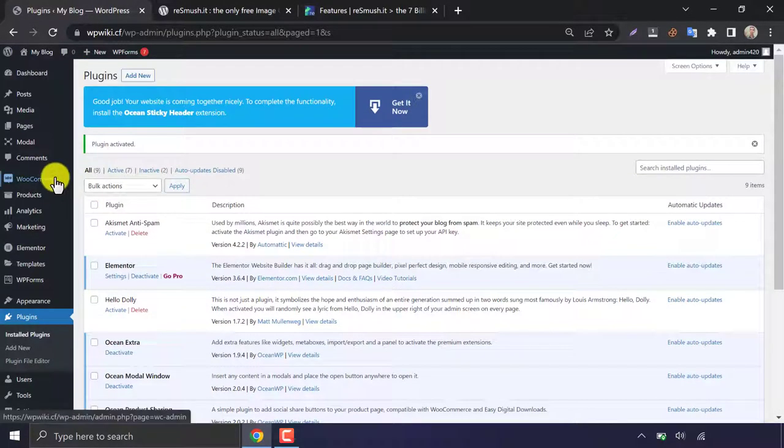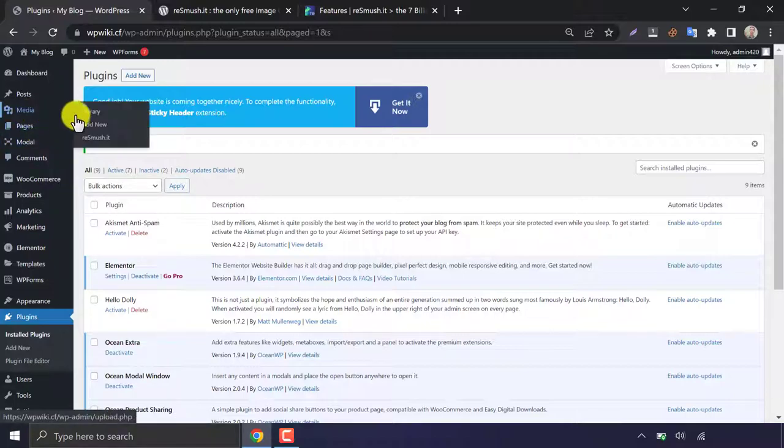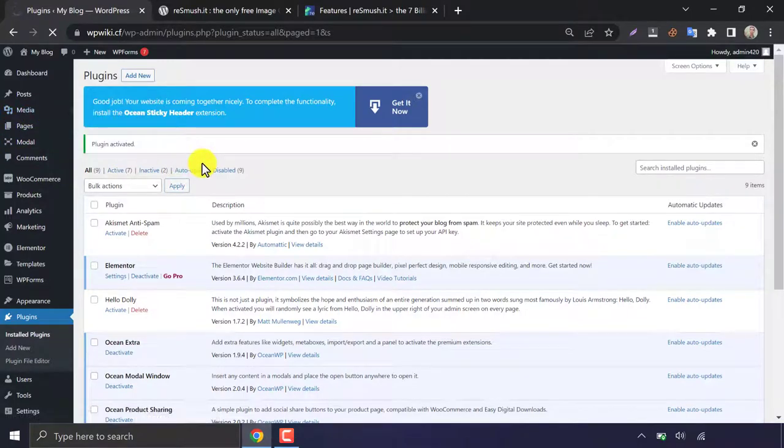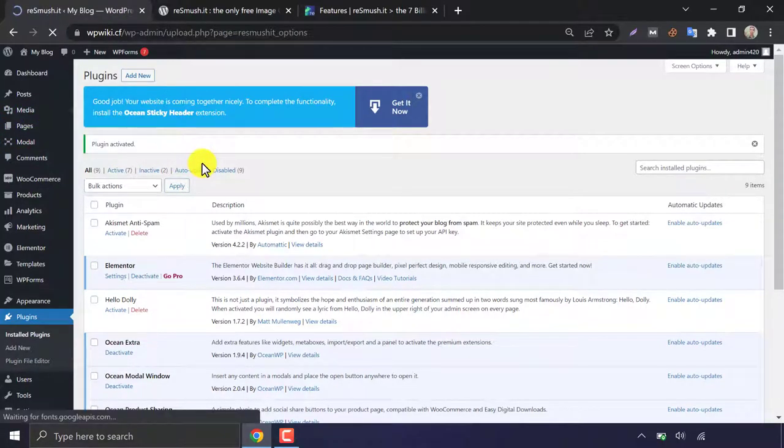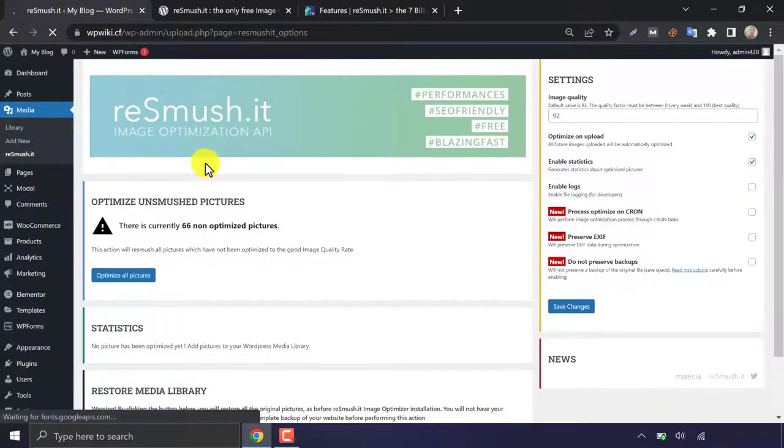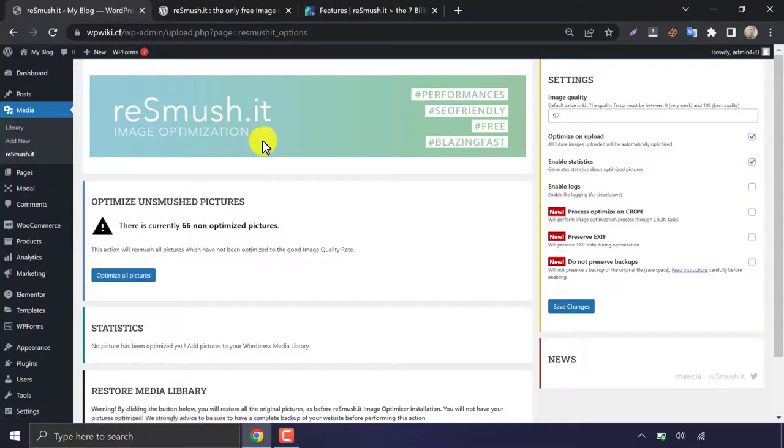You can go to this plugin setting from under the media section. This plugin has the easiest settings compared to others.